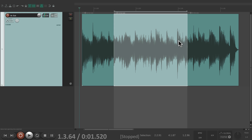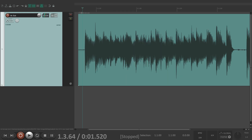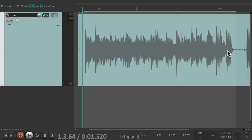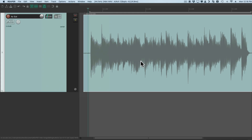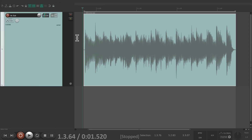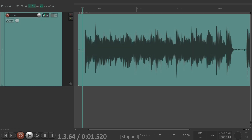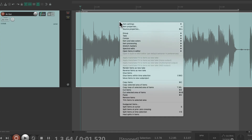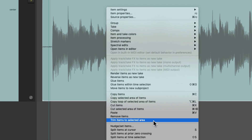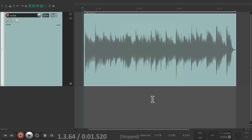We can also trim our items based on the time selection. To trim the front and back of an item, create a time selection with the right-click drag over just the section we want to keep, go to the Item menu, and choose Trim Items to Selected Area — that cuts the front and the back based on what we selected. We can also right-click the item and choose Trim Items to Selected Area from there, and it trims the beginning and end based on our time selection.